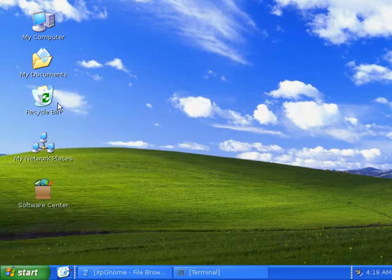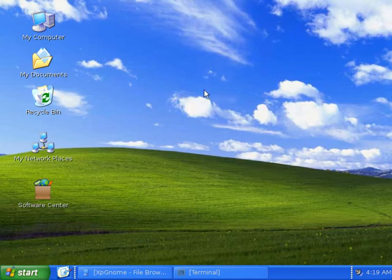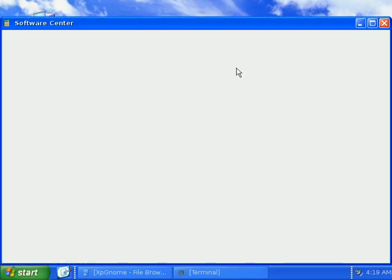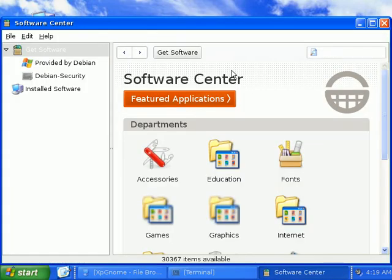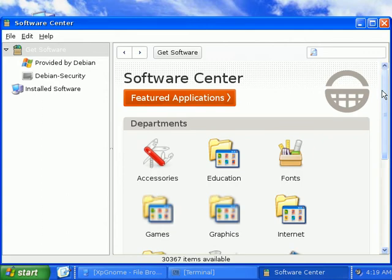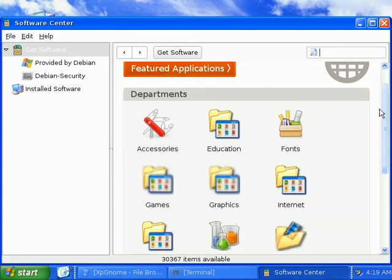The Software Center gives you choices of all kinds of software that you can install. This will save that person from trying to go on the web and downloading programs to mess with.